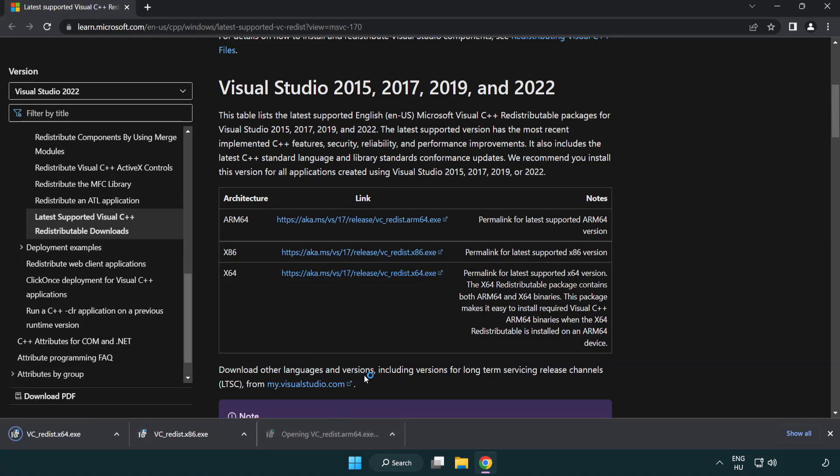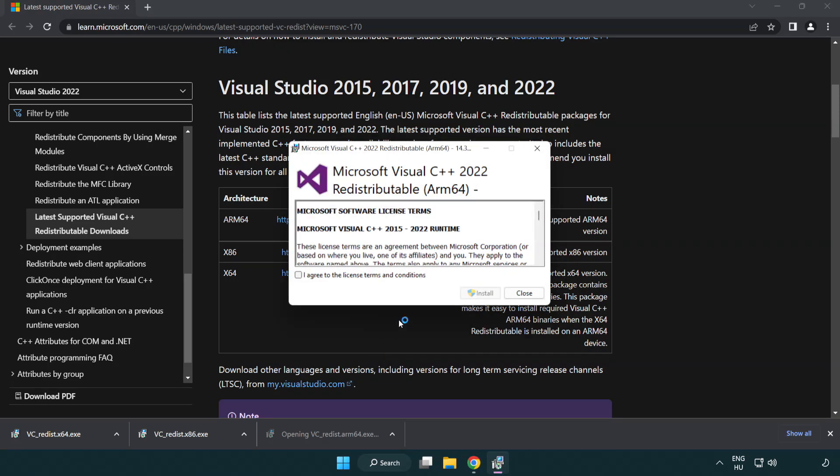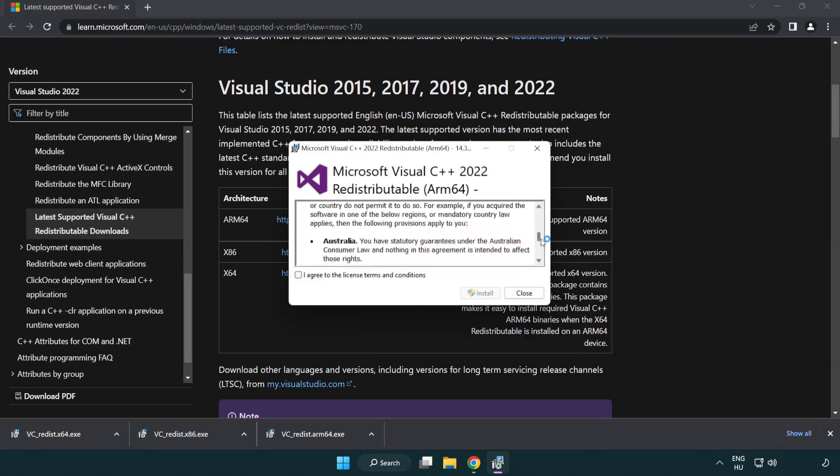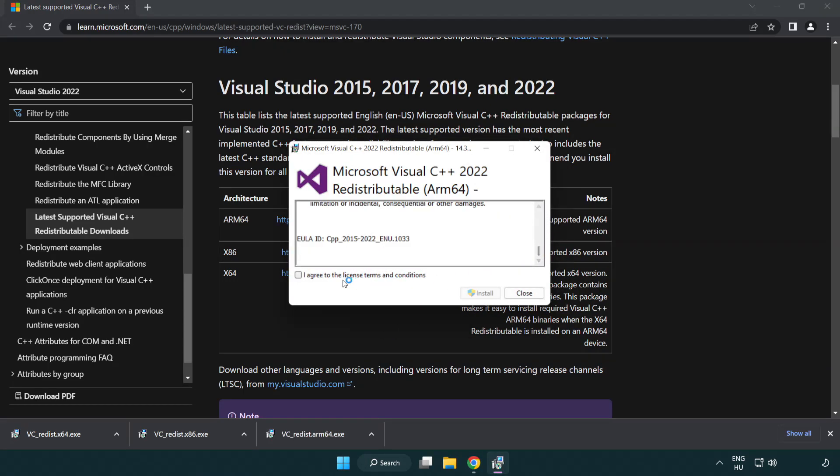Install downloaded file. Click I agree to the license terms and conditions and click install.